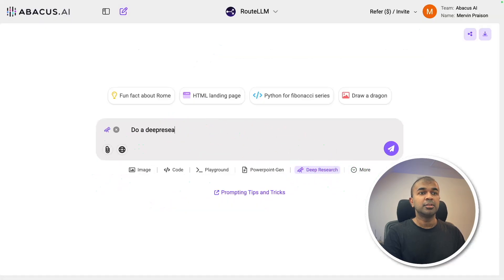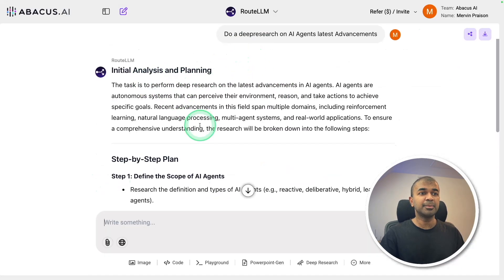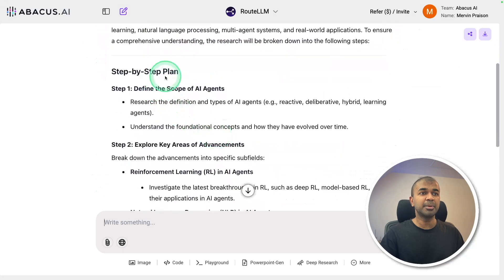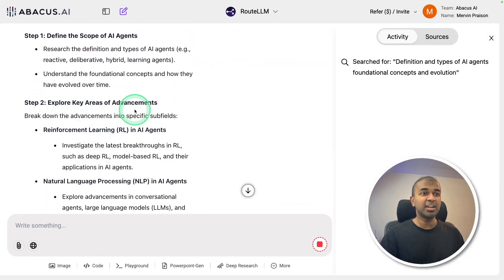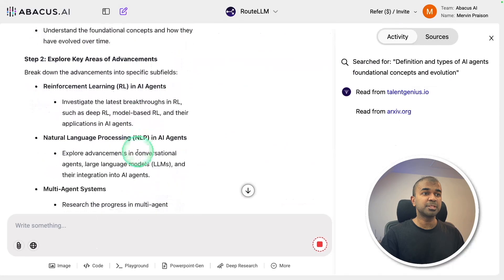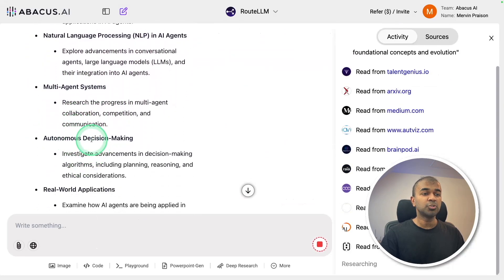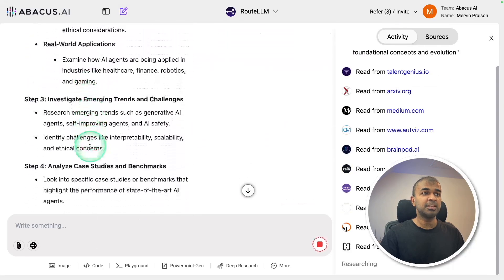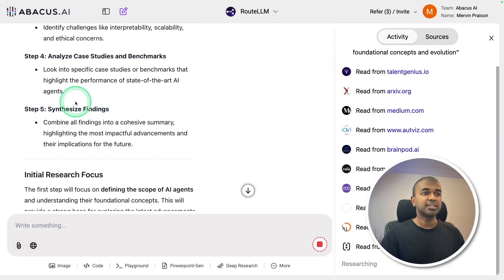The task I'm going to give: do a deep research on AI agents and latest advancements. Then clicking enter. Now it's first preparing a step-by-step plan: define the scope of AI agents, explore key areas of advancements — reinforcement learning, natural language processing, multi-agent systems, autonomous decision-making — then step three, four, five, and synthesize findings.